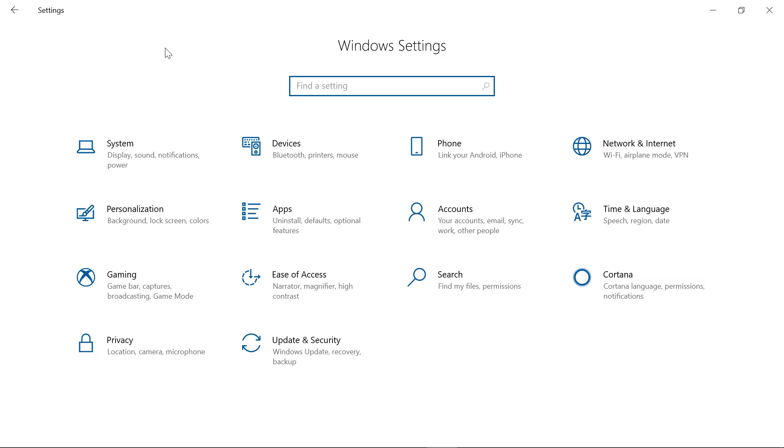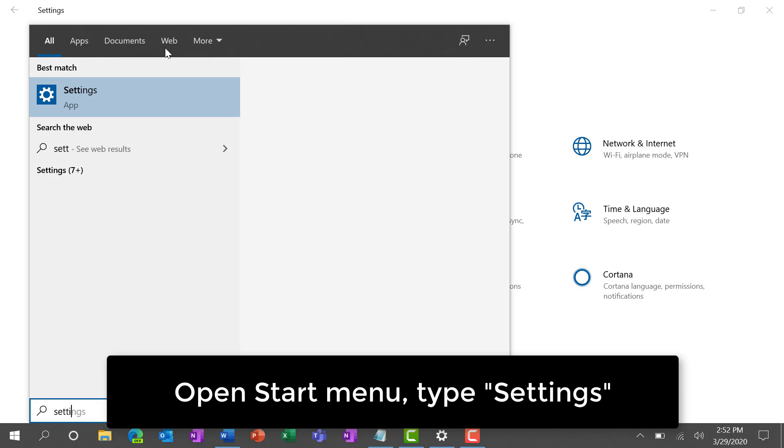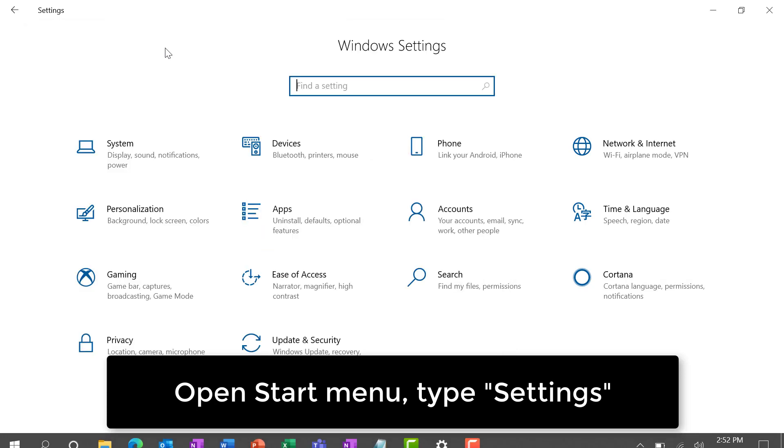We're going to show Windows 10 word prediction. So first off, open your start menu and type settings.